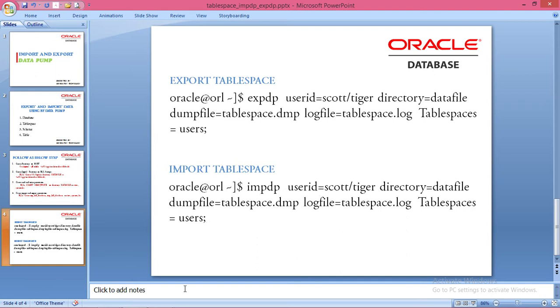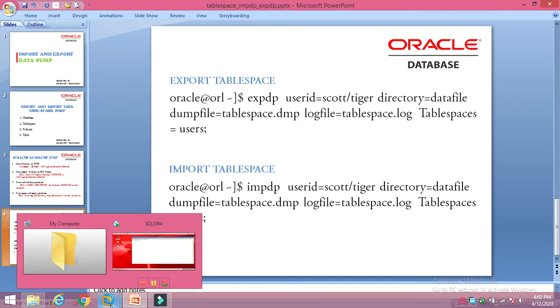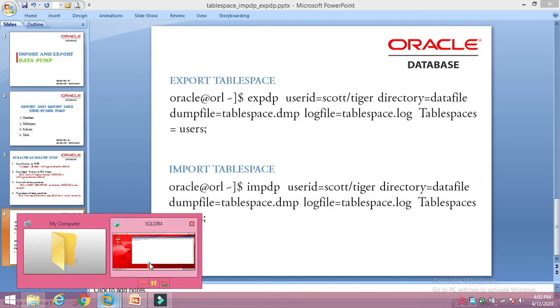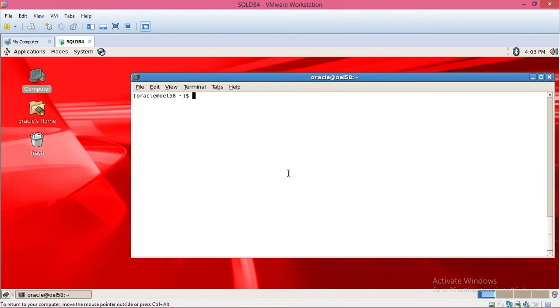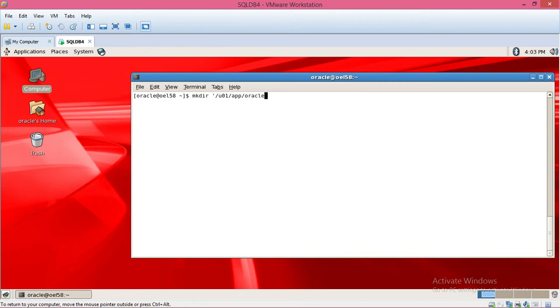Now I'm going to export one user tablespace. Here you make a directory, this is the directory.